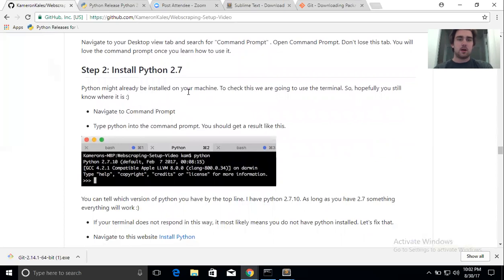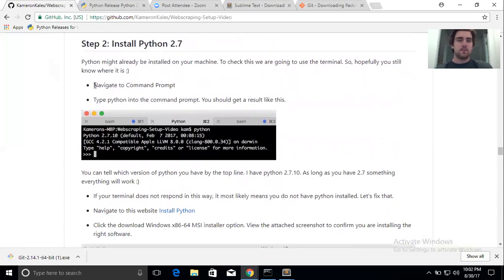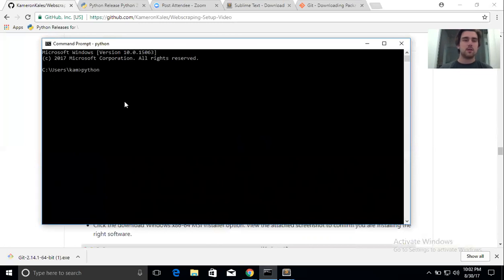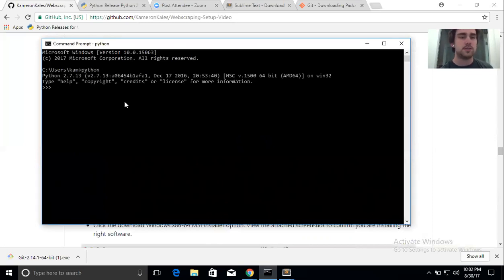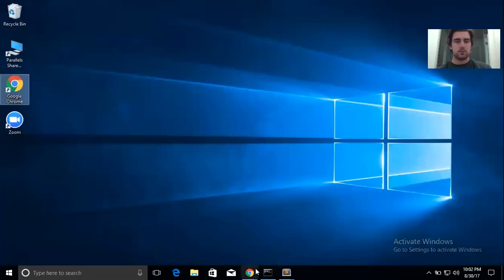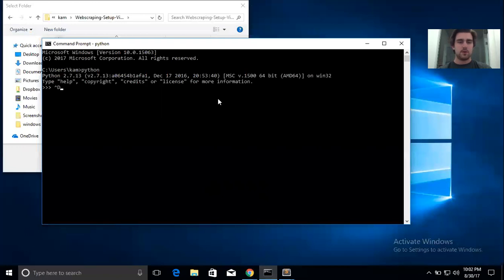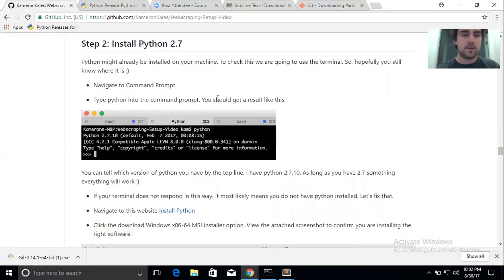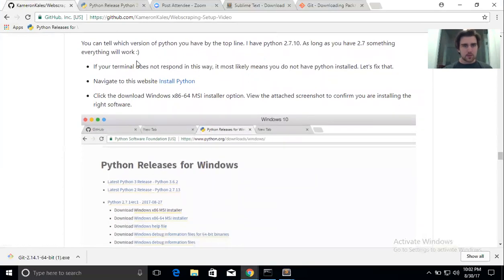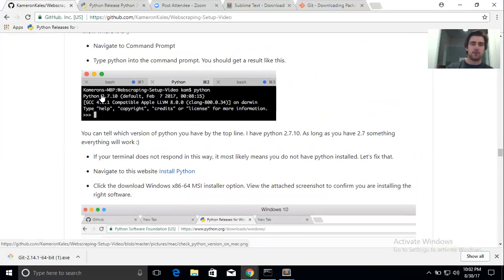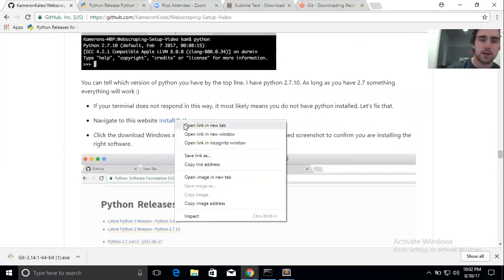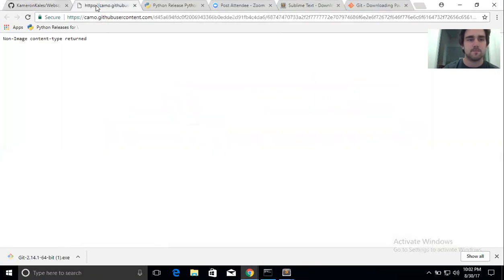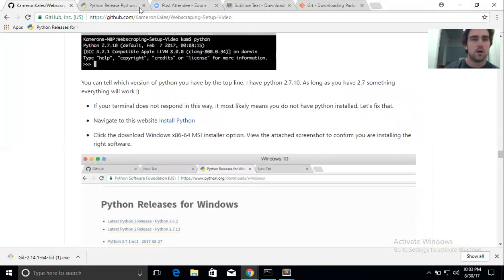Keep the command prompt tab open — don't lose it. On Windows, command-tab brings up all the different windows you have open, so command prompt is easy to get back to. Python might already be installed on your machine. To check this, go to the command prompt and type 'python'. I already have Python 2.7 installed. If it doesn't respond by showing Python 2.7, we'll need to install it.